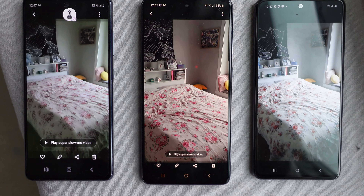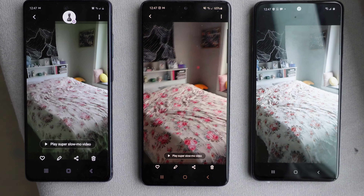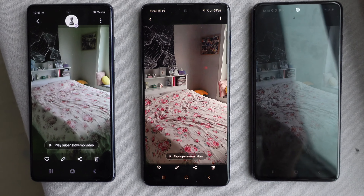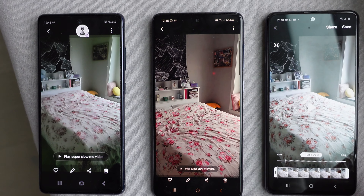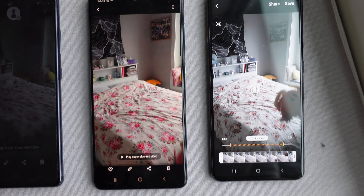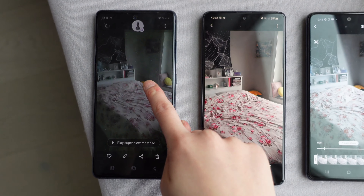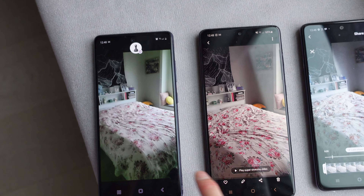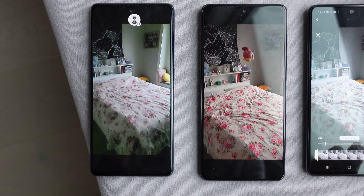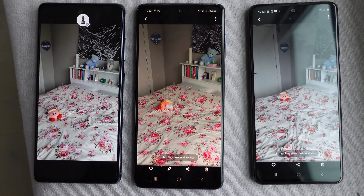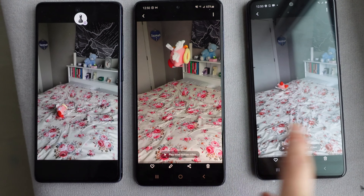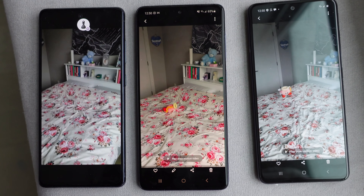I tried out super slow-mo mode on all three phones. It doesn't really work very well because they're not able to get the timing right when you press record. The only one that kind of got it was the A51. It's supposed to look like a nice slow-motion clip, but on the other two it's pretty anticlimactic — nothing really happening, just the bed at normal speed. In fact, the regular slow-mo mode works even better than super slow-mo. I don't see much difference between the three — they all do a decent job at this feature.